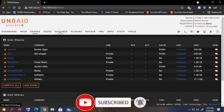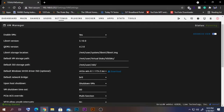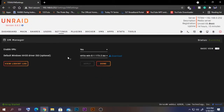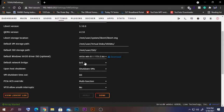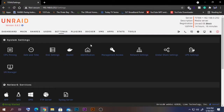After creating the shares, go to Settings and then VM Manager. In the basic view, you need to download the Windows VirtIO driver ISO and store it in your ISO share location. If you expand to advanced view, you can see the default VM storage location and ISO location — I've set those to my share paths. You'll also see the network bridge set to bridge0, and a multifunction option for passthrough which you can leave as default. Click Done when finished.